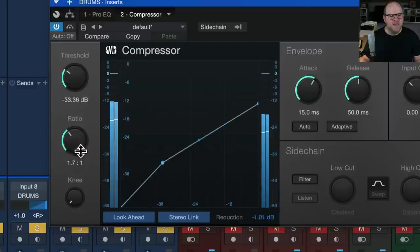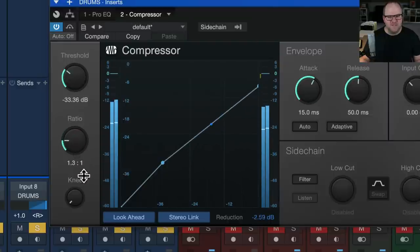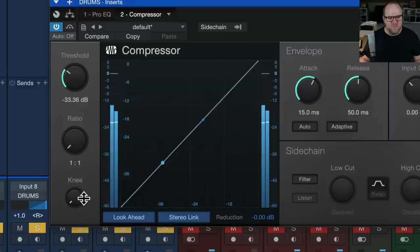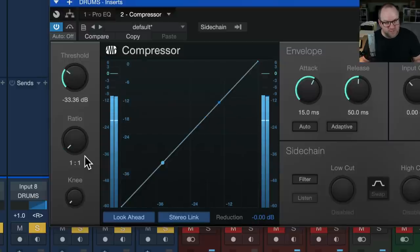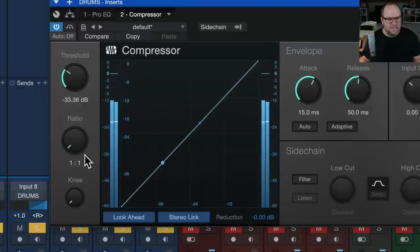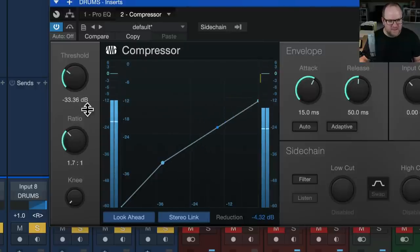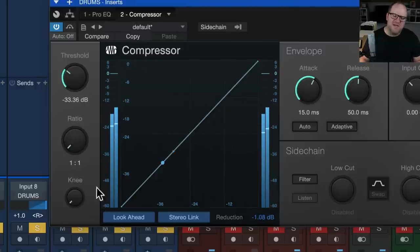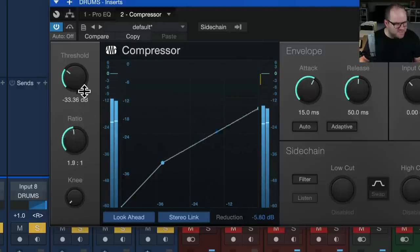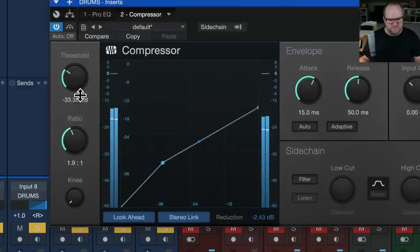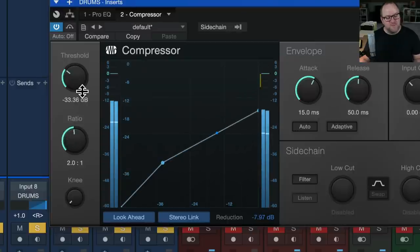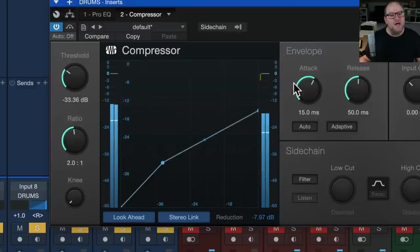And if we bring it way down, you can see there's less and less compression until we get to a one to one ratio, which is essentially no compression. Nothing's happening. Which, I'm not sure why that even exists, but it's there. Okay, so if we're at two to one, and we go up with the ratio, we get more compression.